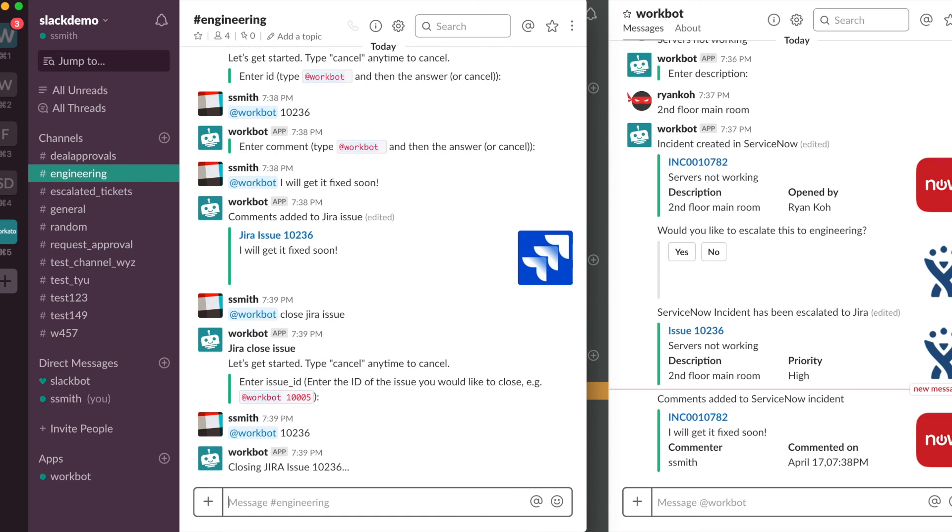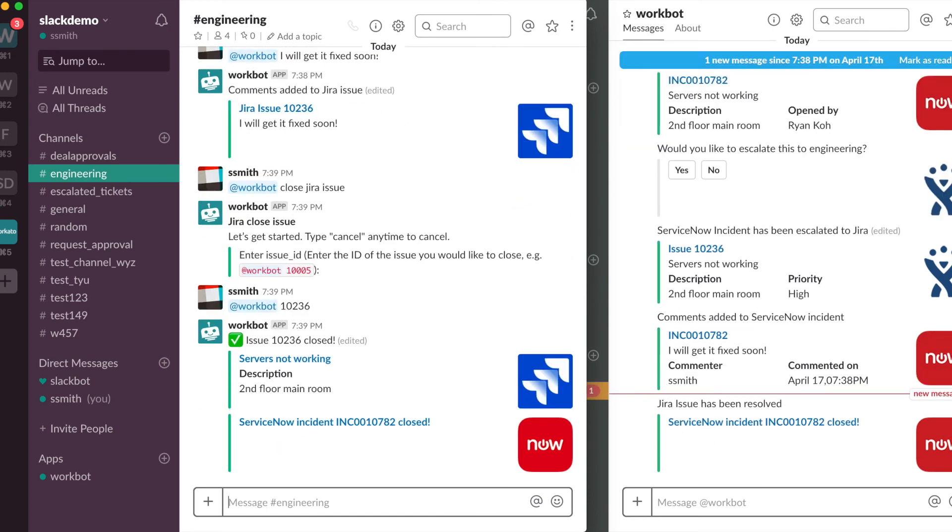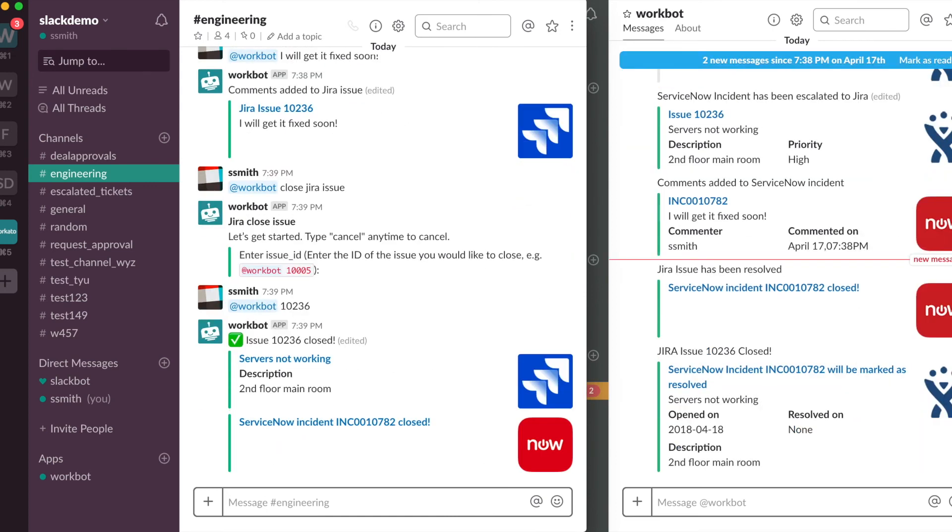So Workbot will go out into Jira and close the corresponding issue. Because this ServiceNow incident was linked to the Jira issue, Workbot will know that these issues and incidents are related. So when Smith closed the issue in Jira, the ServiceNow incident was automatically closed as well.